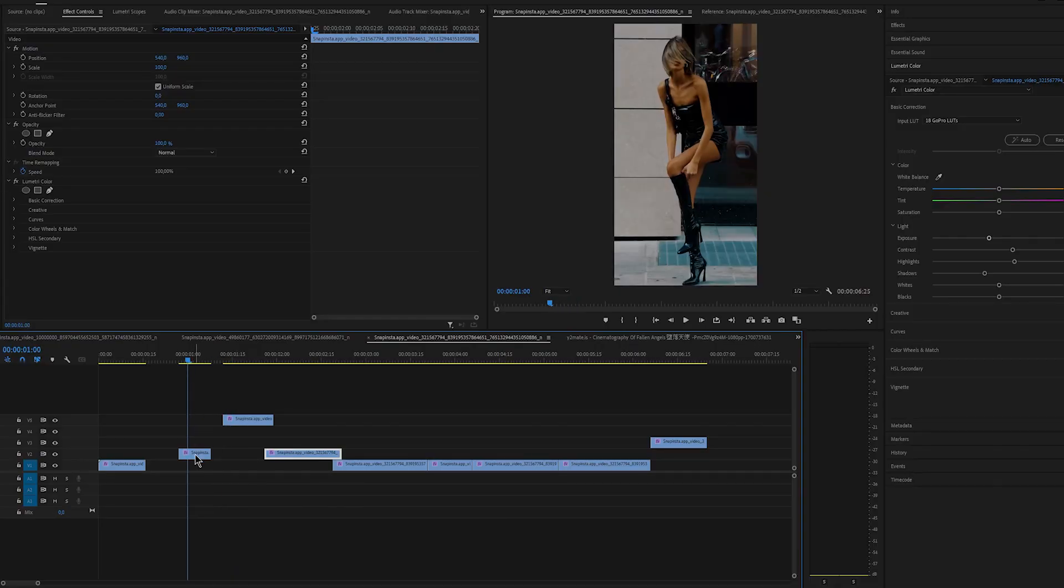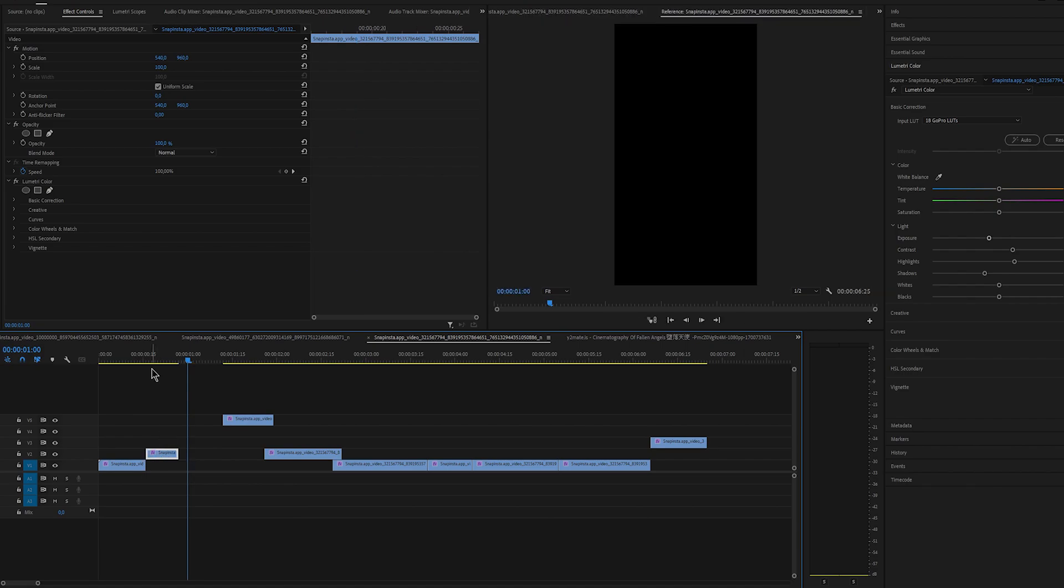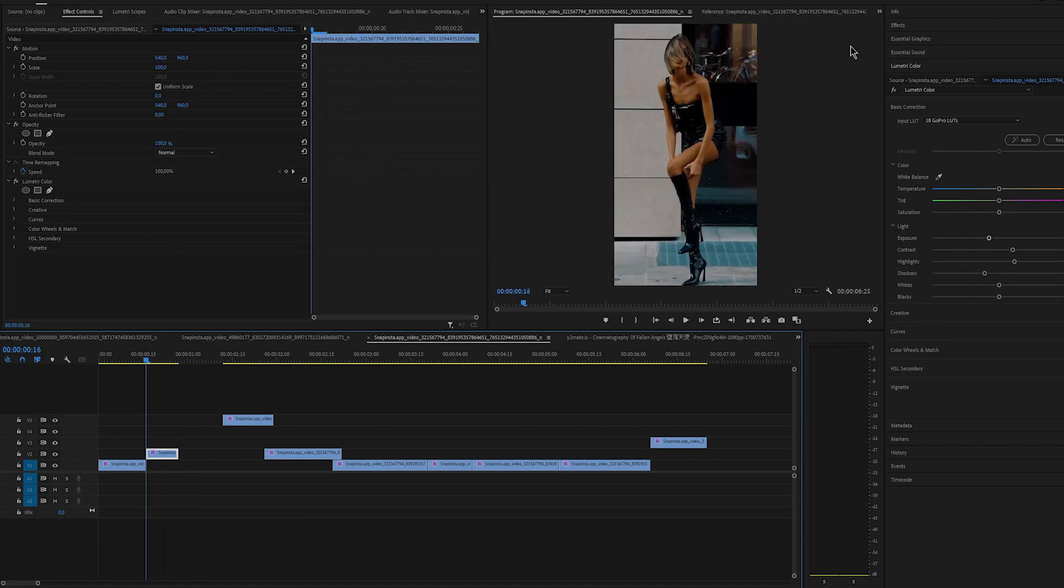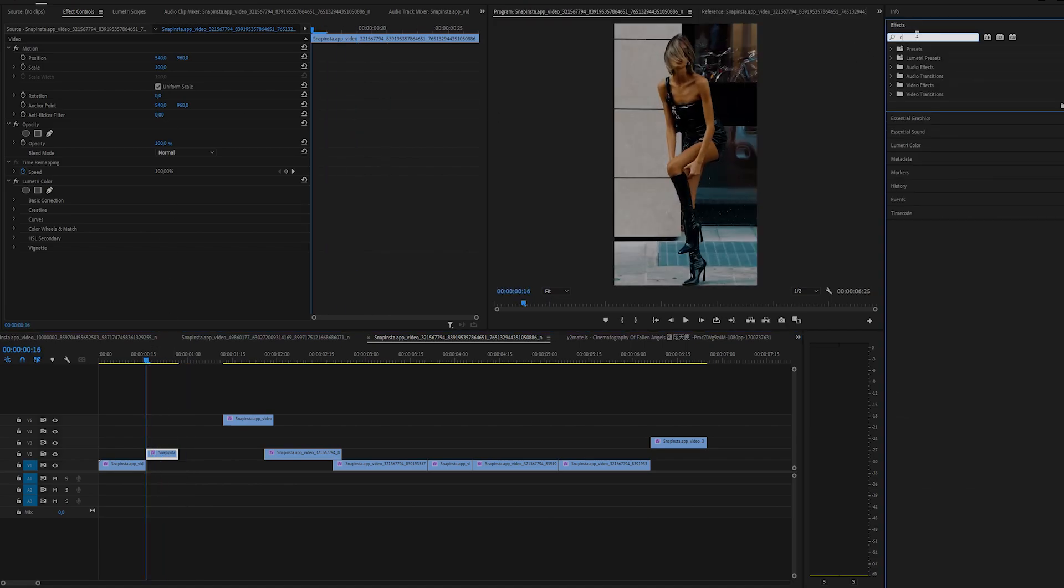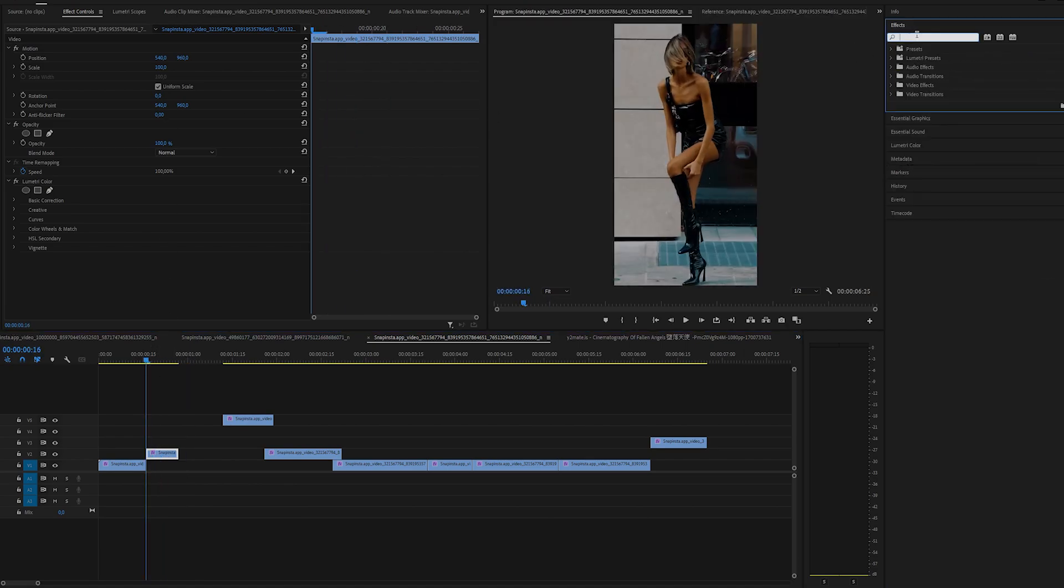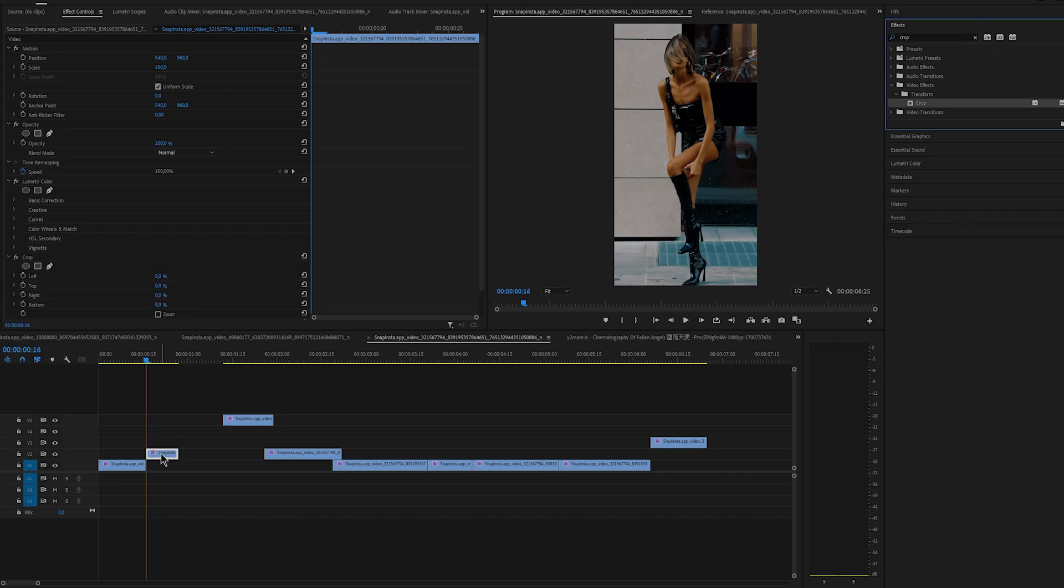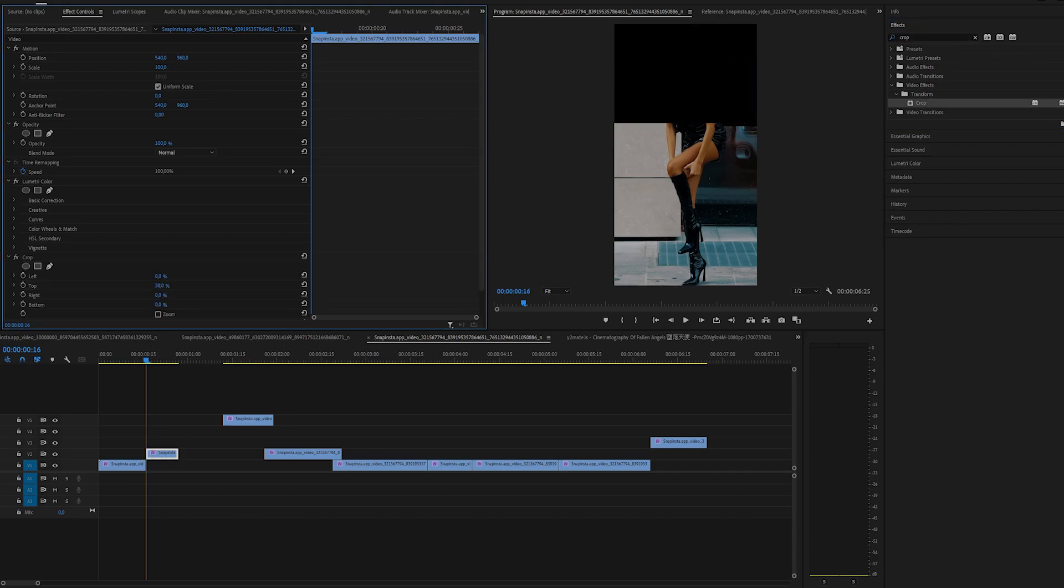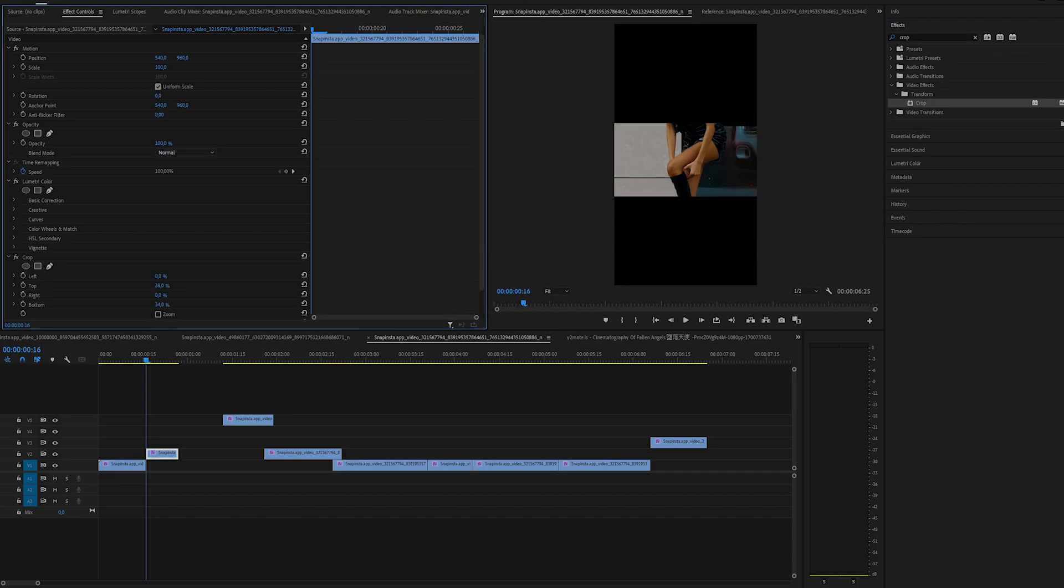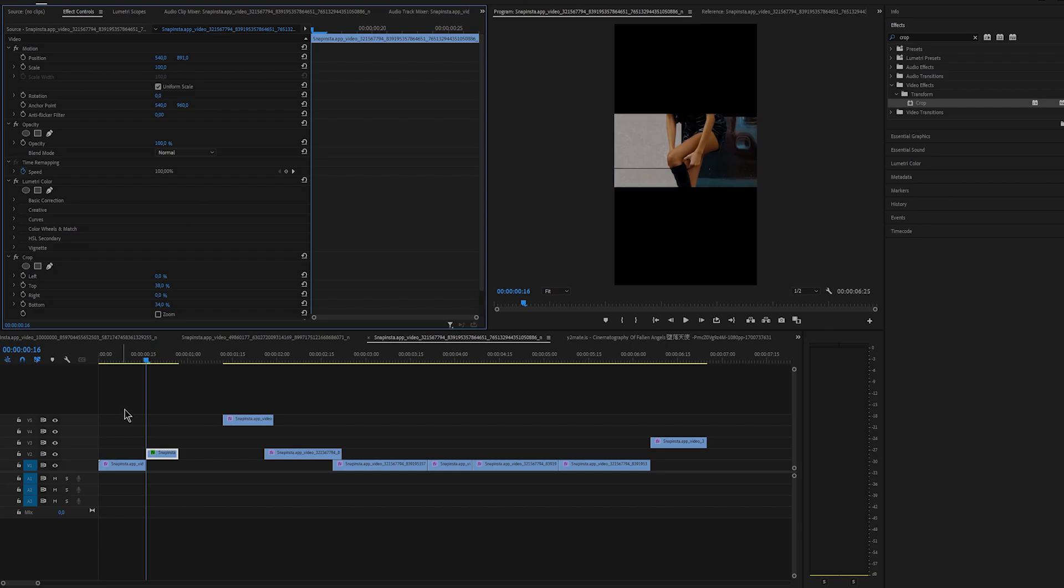Okay so I already have one clip at the start and now I want to create a split screen and I'll need three clips for that. This is the first one that I'll use and I'm going to apply crop effect and crop the top and bottom part.